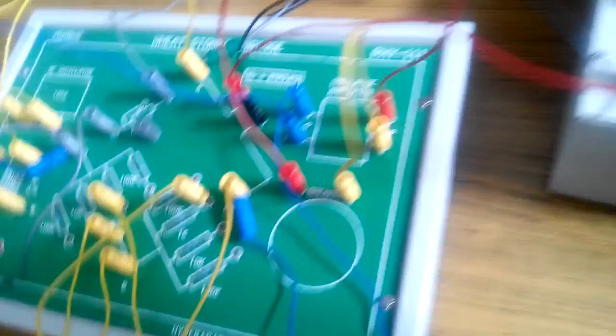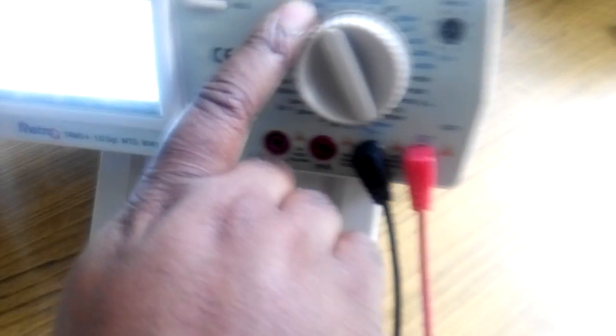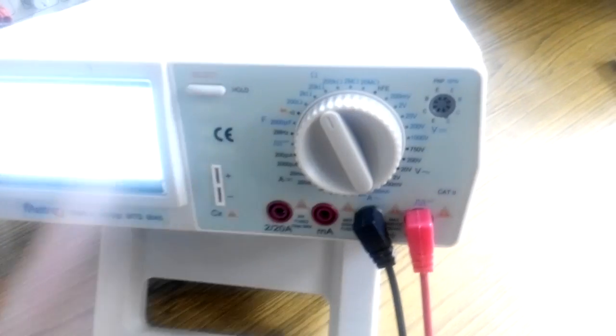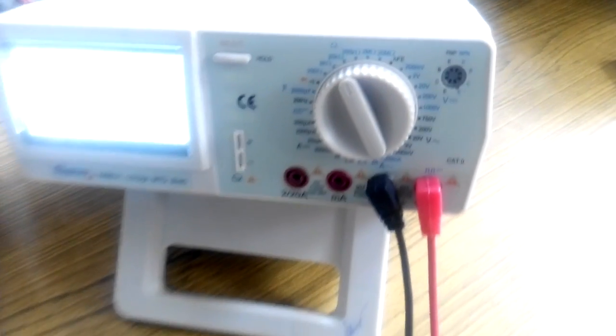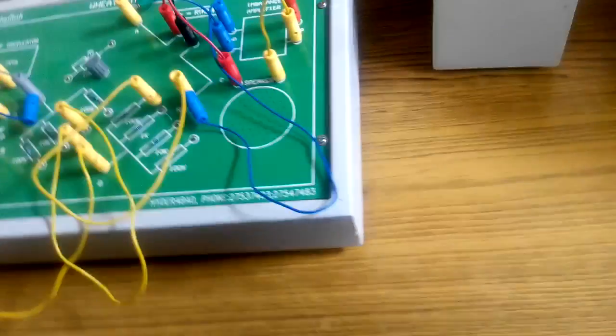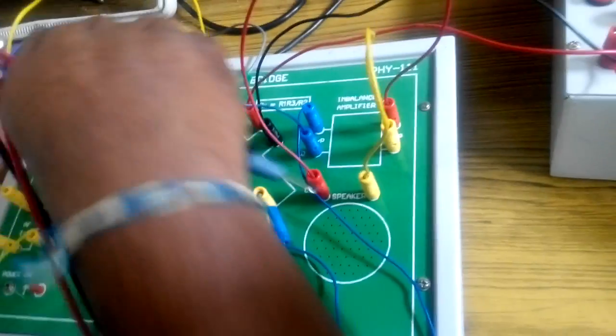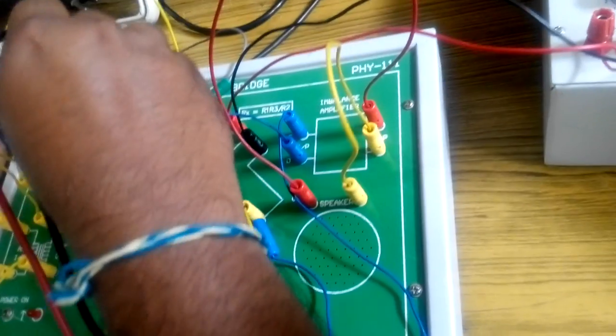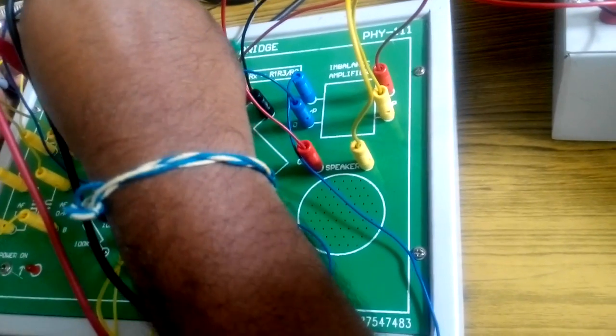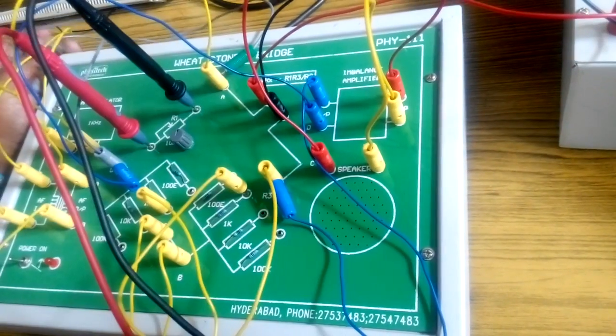Take a multimeter and keep it in 0 to 20 kilo ohms range. Across these two points, connect your multimeter.